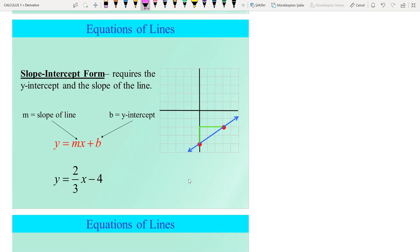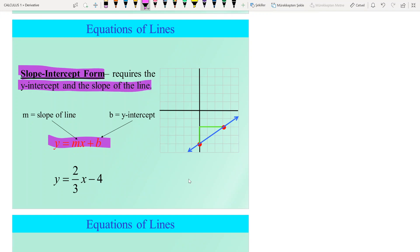Another concept is equations of a line. The first form is slope-intercept form: y = mx + b. This form requires the y-intercept and the slope of the line. If we know both the slope and the y-intercept, we can easily write the equation of the line.